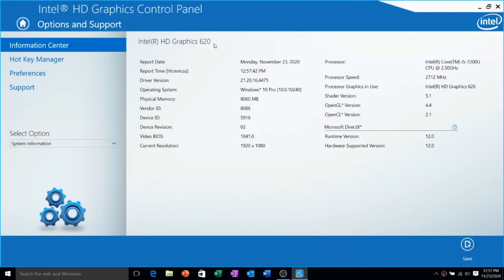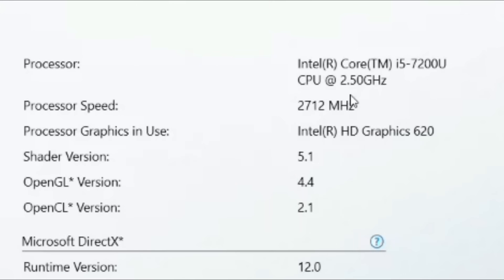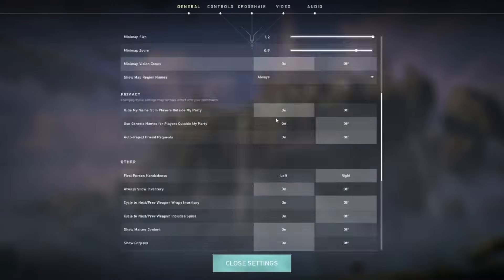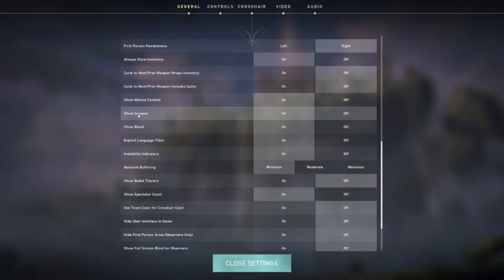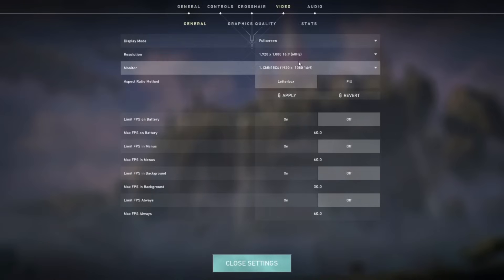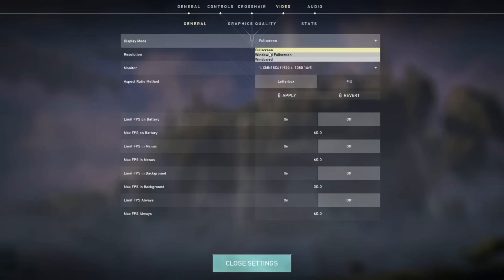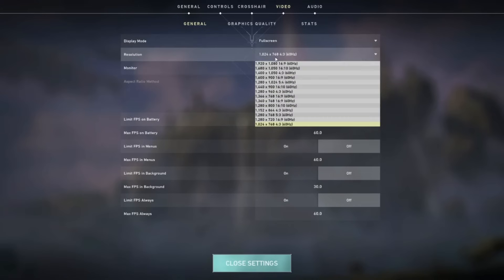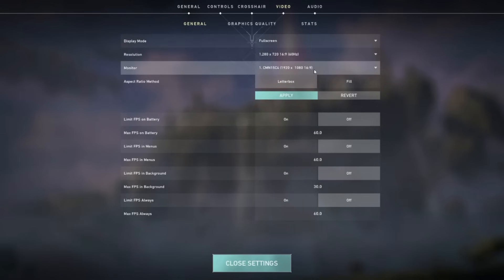As you can see, I'm in my laptop running Intel HD 620 graphics. Let's open the game and start with in-game settings. First go to the general settings — make sure to turn off show corpse and show blood options, as this will help you get a bit more FPS in-game. Then go to video settings. In general settings, make sure you run the game on full screen mode. The resolution should be set to 1280x720p or even lower. Lower the resolution, the higher the FPS you get. 1024x768 is also a very playable resolution and gives you a lot more FPS.